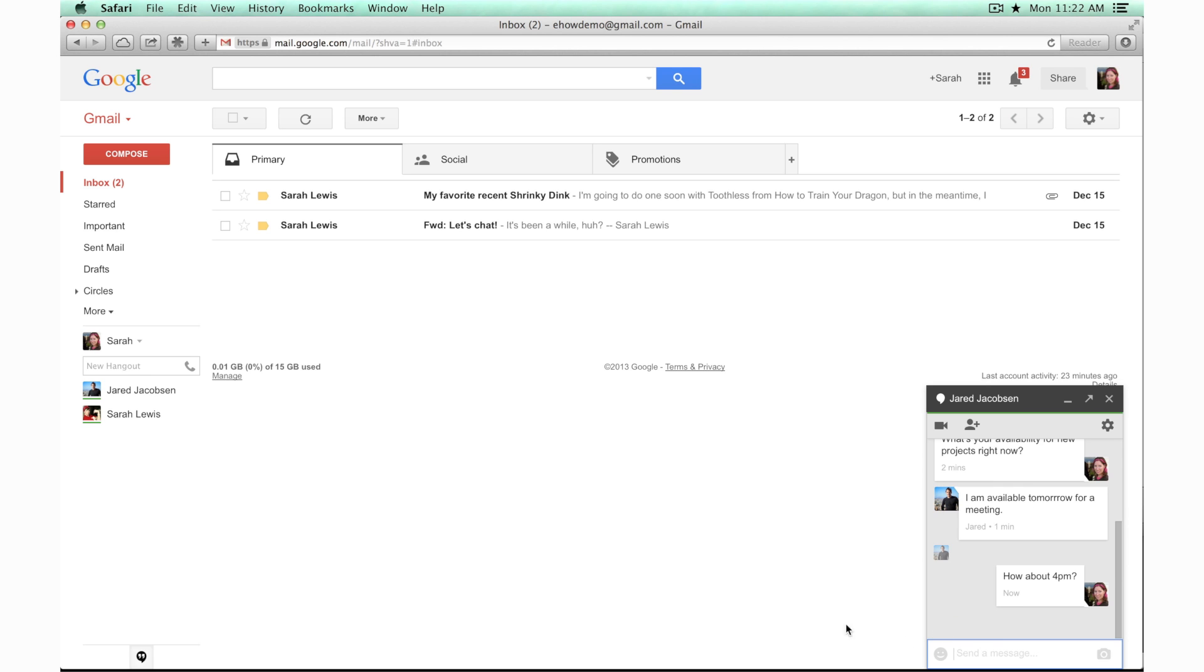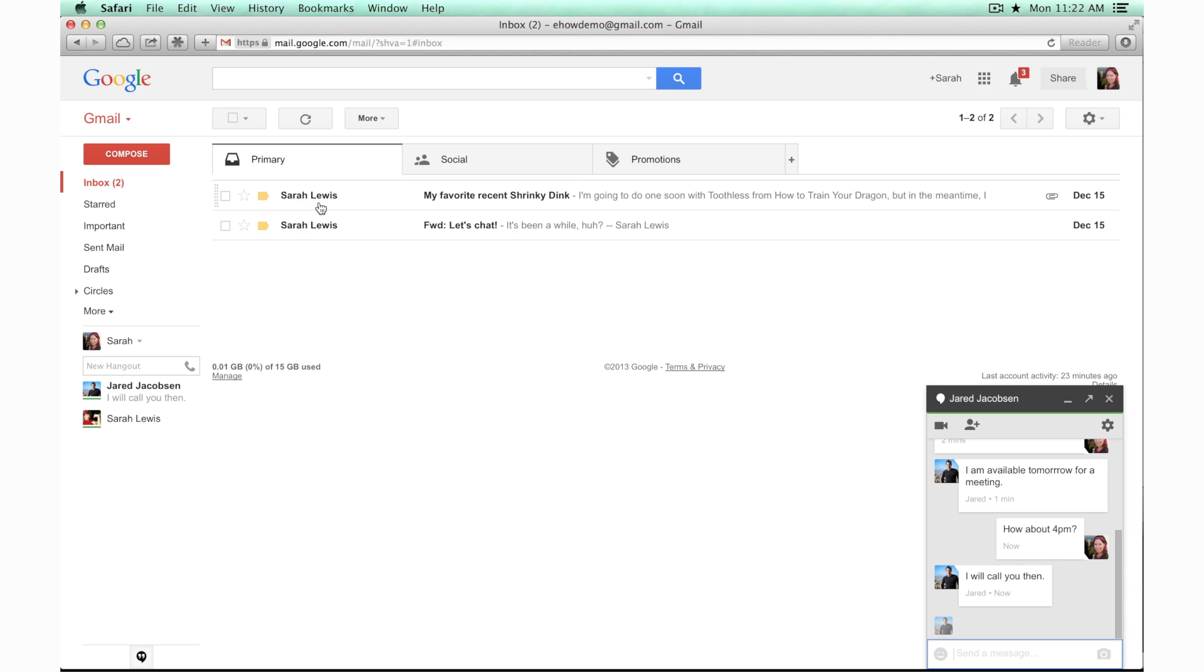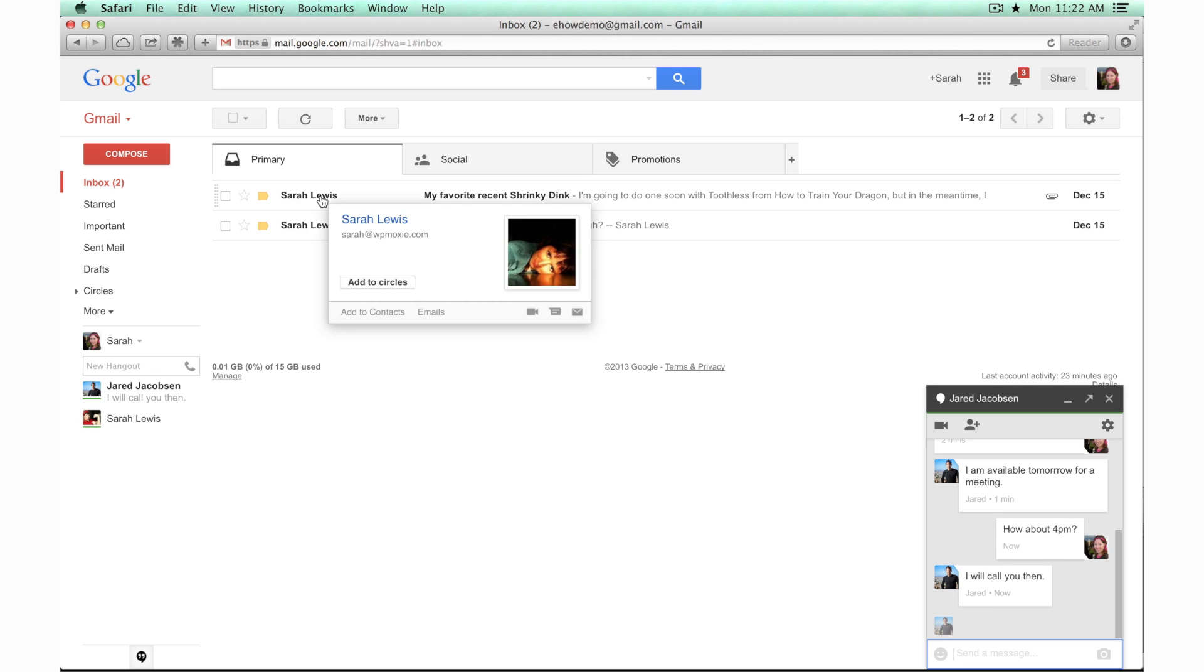If you want to chat with somebody you haven't chatted with before, you can find an email from that person if it's a Gmail email and then you can add them to your list by hovering over their name and choosing this area right here that says hangout with this contact, and that will let you start a new conversation.